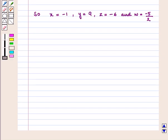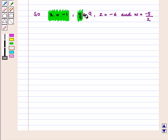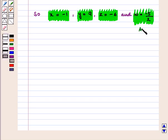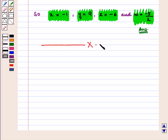So we have x equals minus 1, y equals 9, z equals minus 6, and w equals minus 5 by 2, which is the required answer. This completes our session. Hope you enjoyed this session.